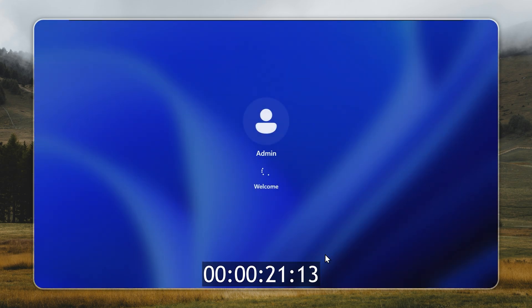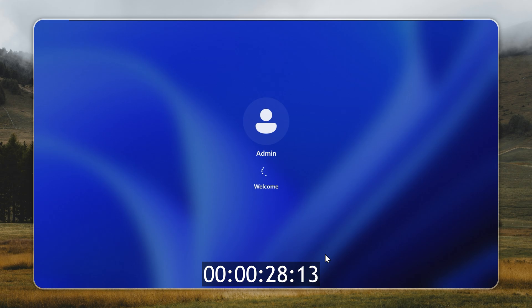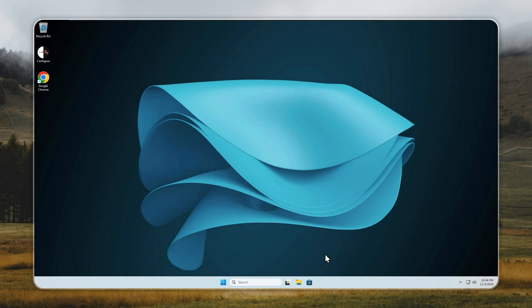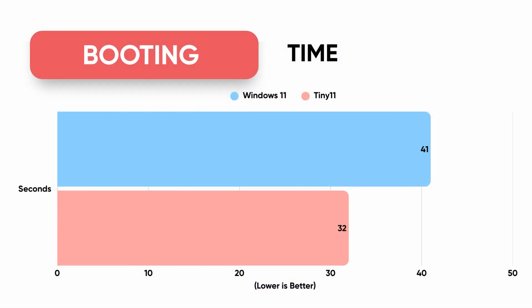Even on faster systems, the improvement is proportional. If your Windows 11 boots in 10 seconds, Tiny 11 will bring it down to around 6 to 8 seconds. No matter the PC, Tiny 11 reduces wait time, removes background clutter, and gets you to your desktop faster and cleaner. That's the real advantage. Every second saved adds up, and Tiny 11 is built to maximize speed from the moment you power on.